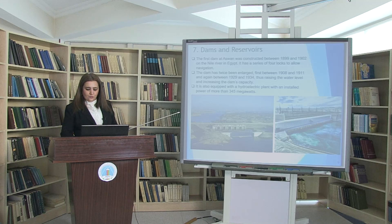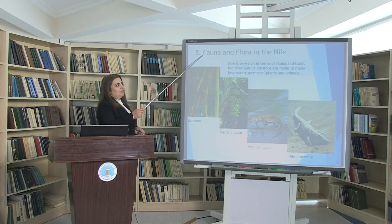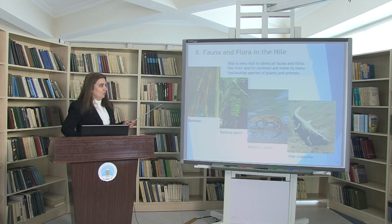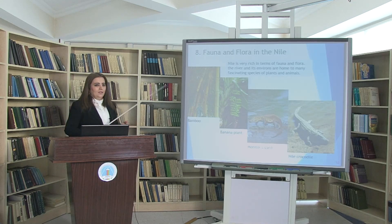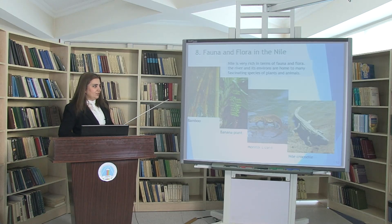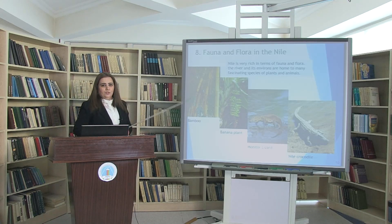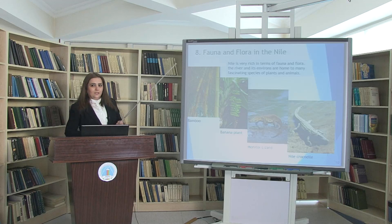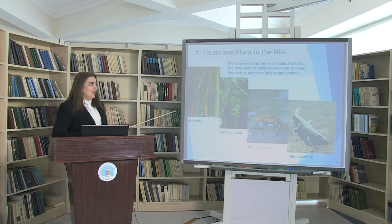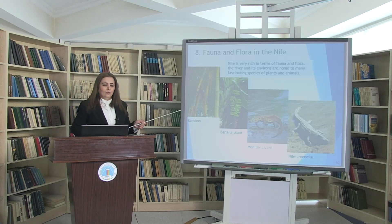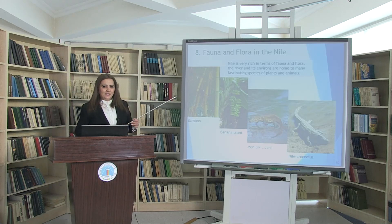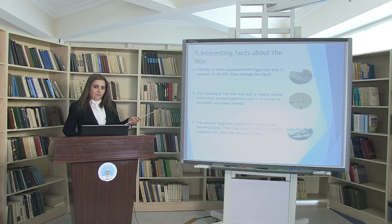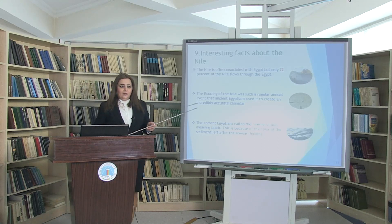About fauna and flora in the Nile: this territory is very favorable for these countries, and different and fascinating plants and animals live in the territory of the Nile River. These include bamboo, the banana plant, the monitor lizard, and the Nile crocodile. Some rare animals and rare, fascinating plants also live in this territory.